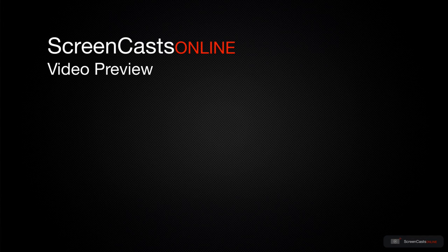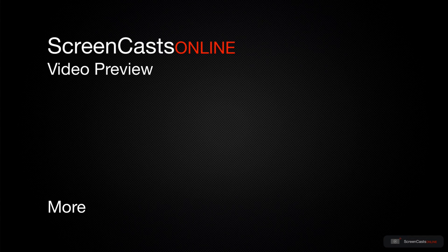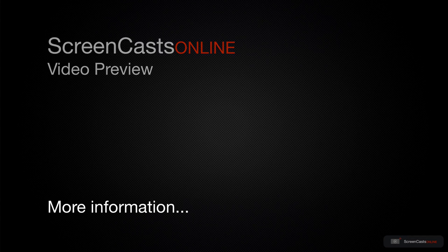That's just a quick preview of one of this week's Apple-related tutorials from ScreenCastsOnline.